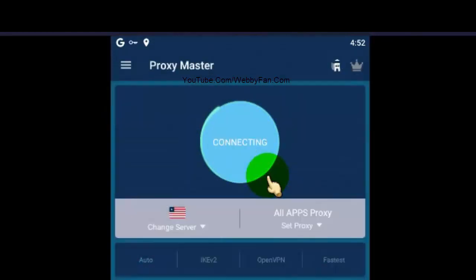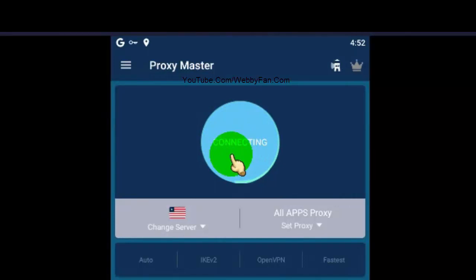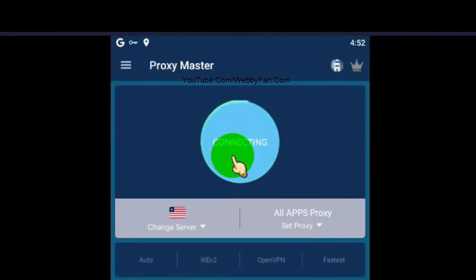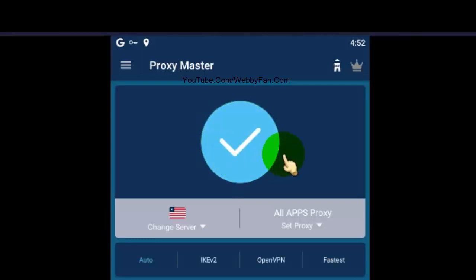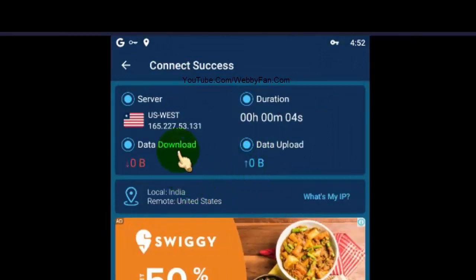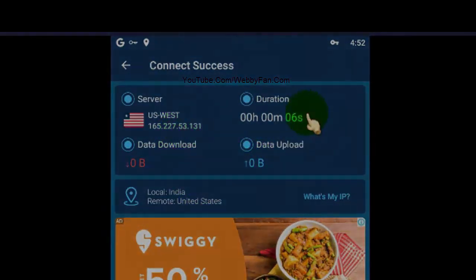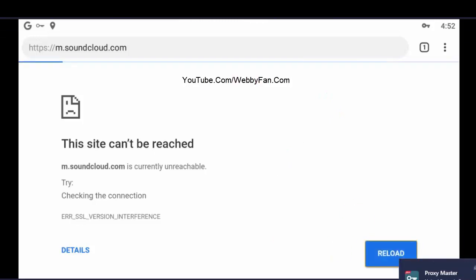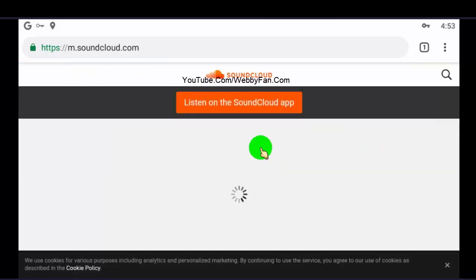Now the app is connecting to the server. Once we are connected to the server, we can fix 'this site can't be reached.' Now we are connected to the US server, so let's check if this method works. Yes, this method works for Android devices.